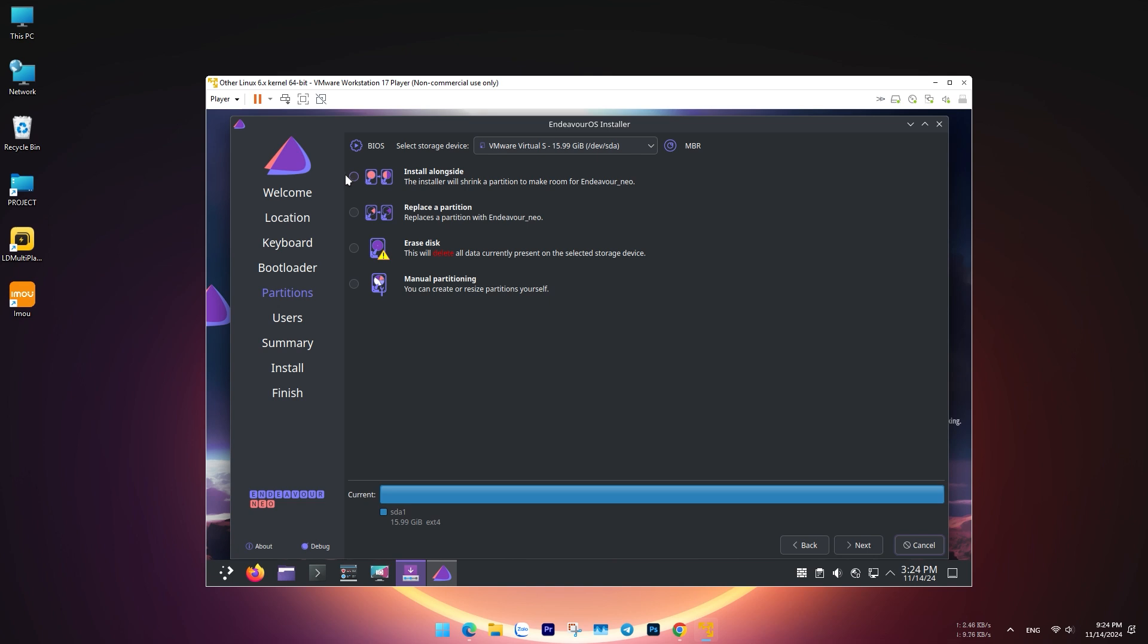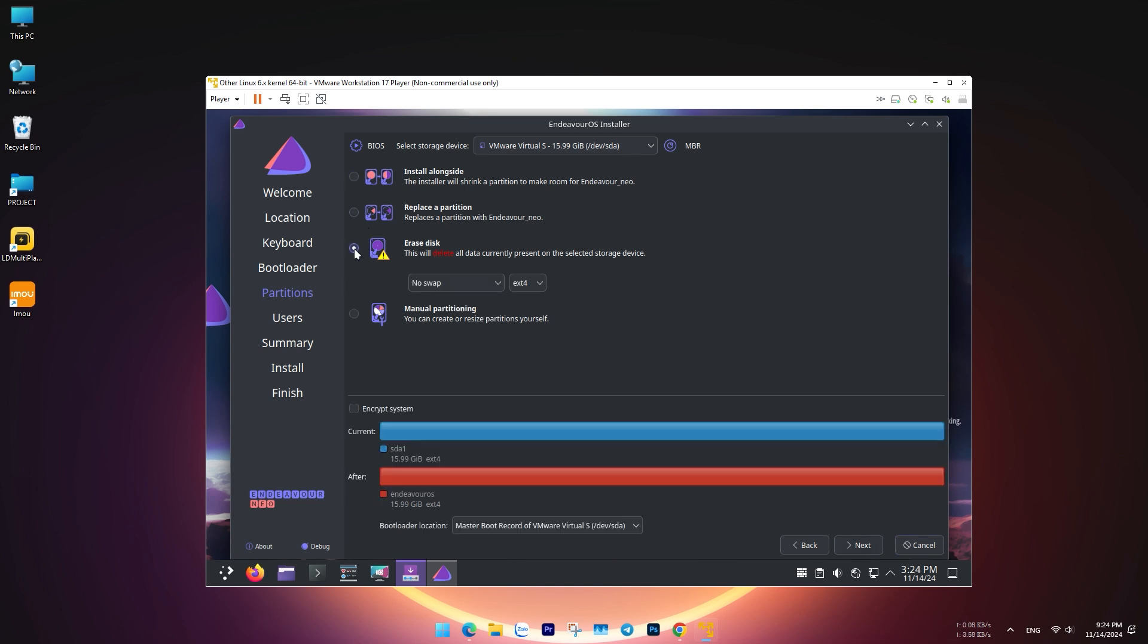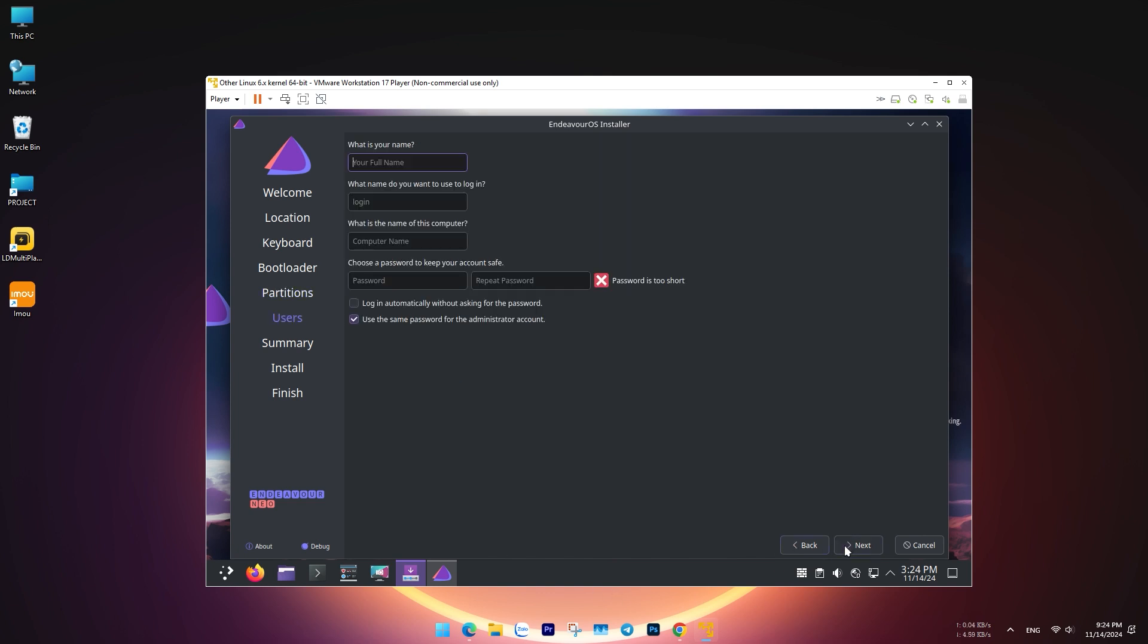For partitioning, choose Erase Disk to simplify the installation process. Finally, set up your user account and password.